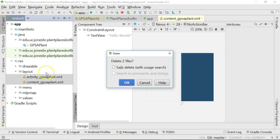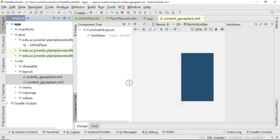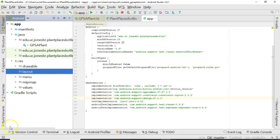But in this case, I'm going to go ahead and do a hard delete on them because the layouts that I'm going to copy into here from a different project have the same names, so everything will be okay. So, Activity GPS Applant and Content GPS Applant. Go ahead and delete. As I said, you might get a few build errors.